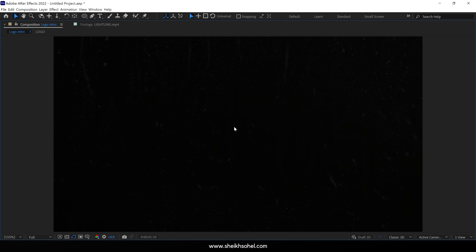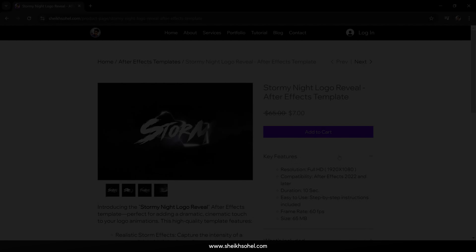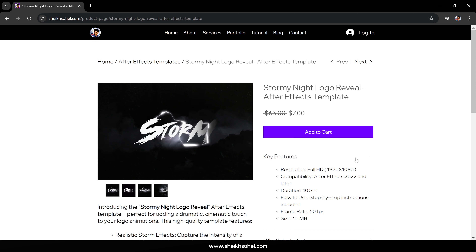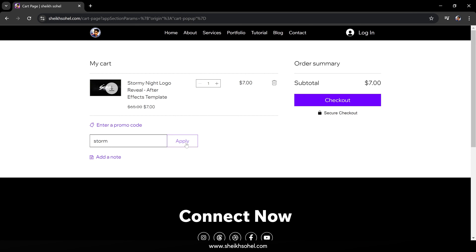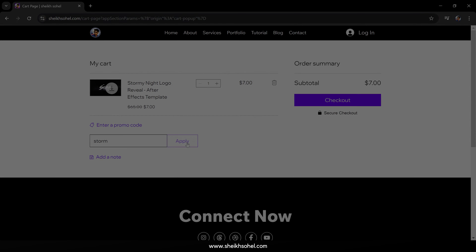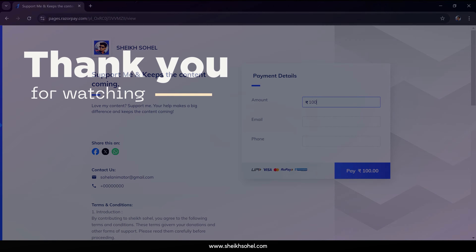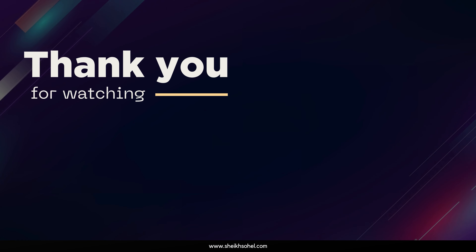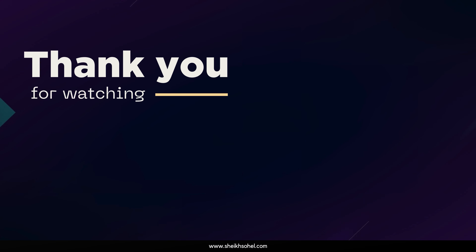So that's how you can create a stormy logo reveal animation in After Effects without any plugins. If you're interested, you can download this logo animation template from my website at a discounted price of $7. I've also given you a coupon code called Storm — if you apply this coupon code, you'll get an additional $5 discount. This offer is valid for the first 20 people only. If you like my content, you can support me and my channel by buying me a coffee, and the support link is available in the description below. Thanks for watching, see you next video.